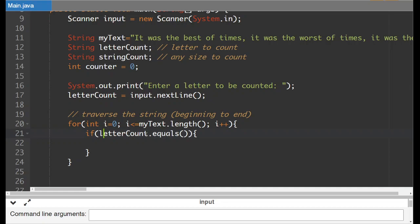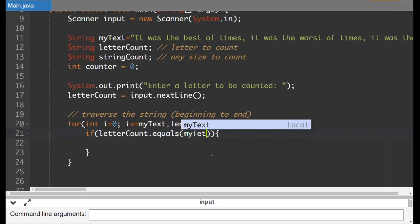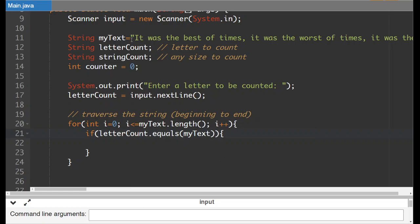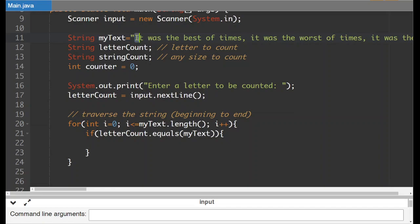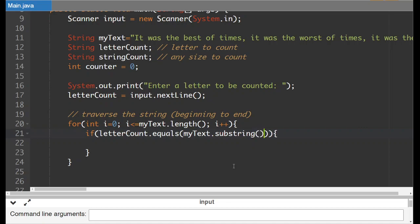So what we want to do is we want to check to see if letter count dot equals. Now this isn't my text. That's not right. So we don't want to compare our letter to the entire thing. We want to compare it to a portion of it. So whenever you're talking about a portion of a string it's dot substring. So my text dot substring and then in parentheses we say well now what part of this are we actually going to look at.